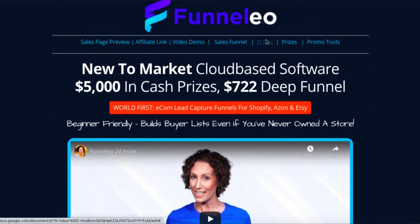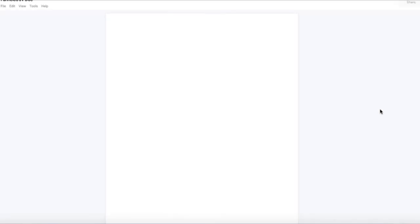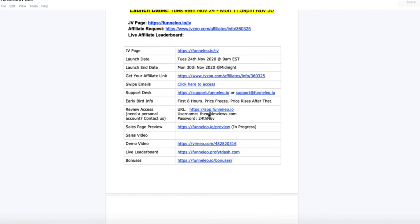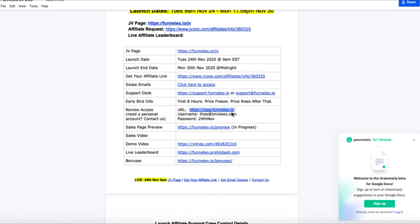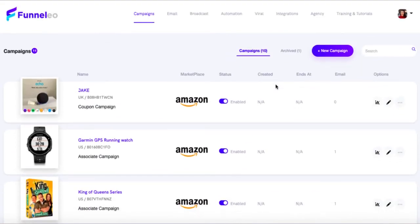If you go to the JV doc, a lot of vendors will actually give you review access. It all depends on the vendor and how big the launch is — a lot of really big launches don't give review access, but as you get more experienced and do more reviews you can request it directly from vendors. For this product I can see they've given us review access. I've gone ahead and logged in so I can access this product and show you inside it — this is what I can use in my reviews.